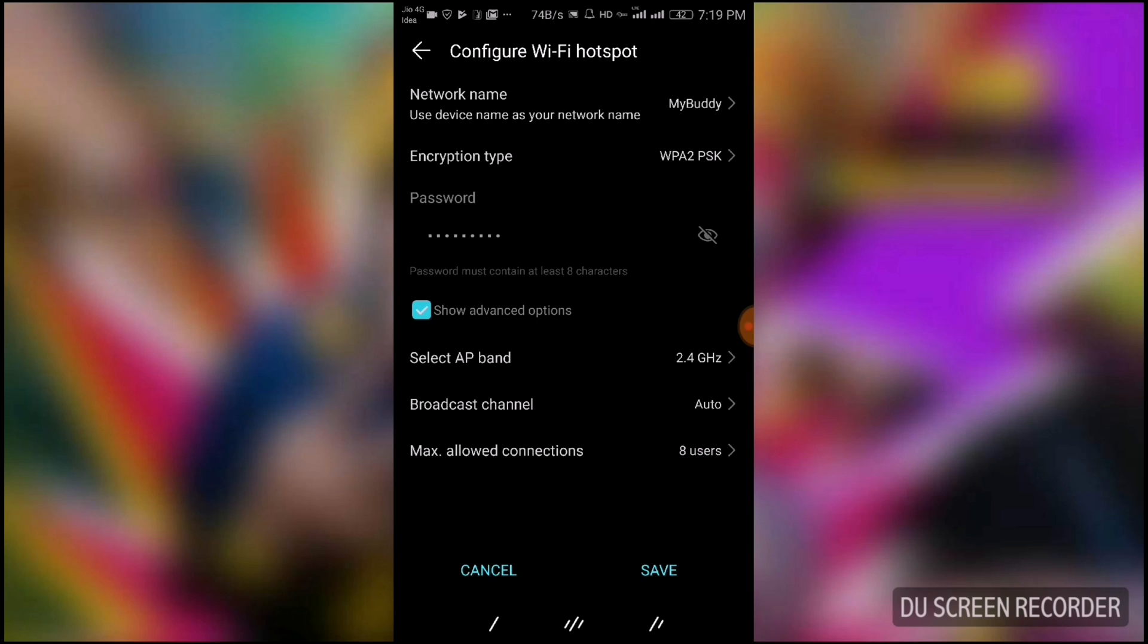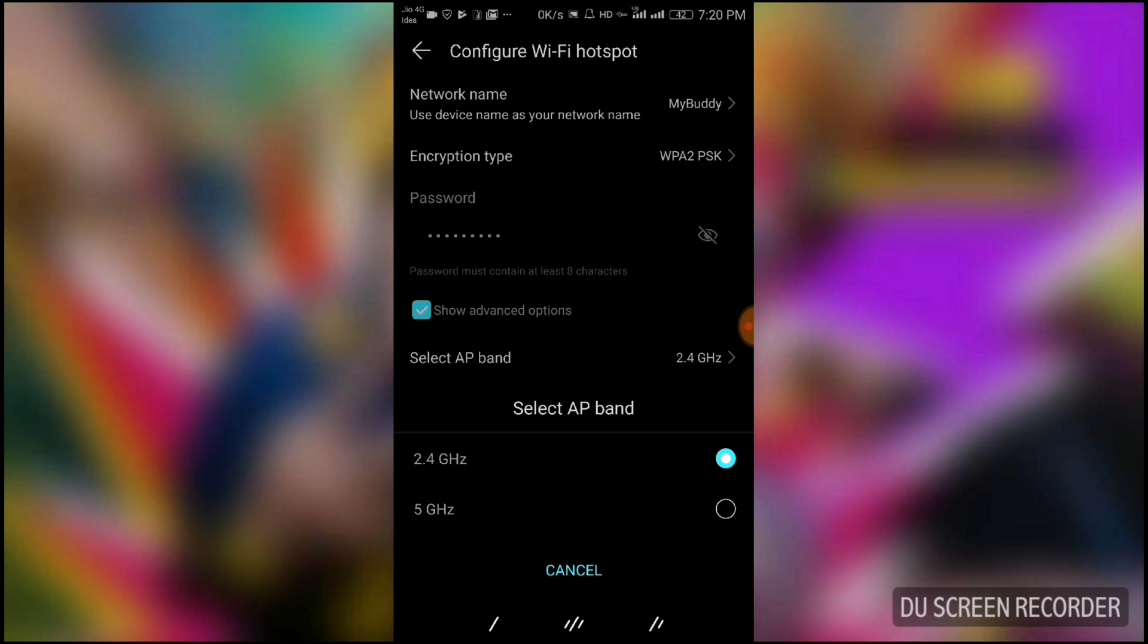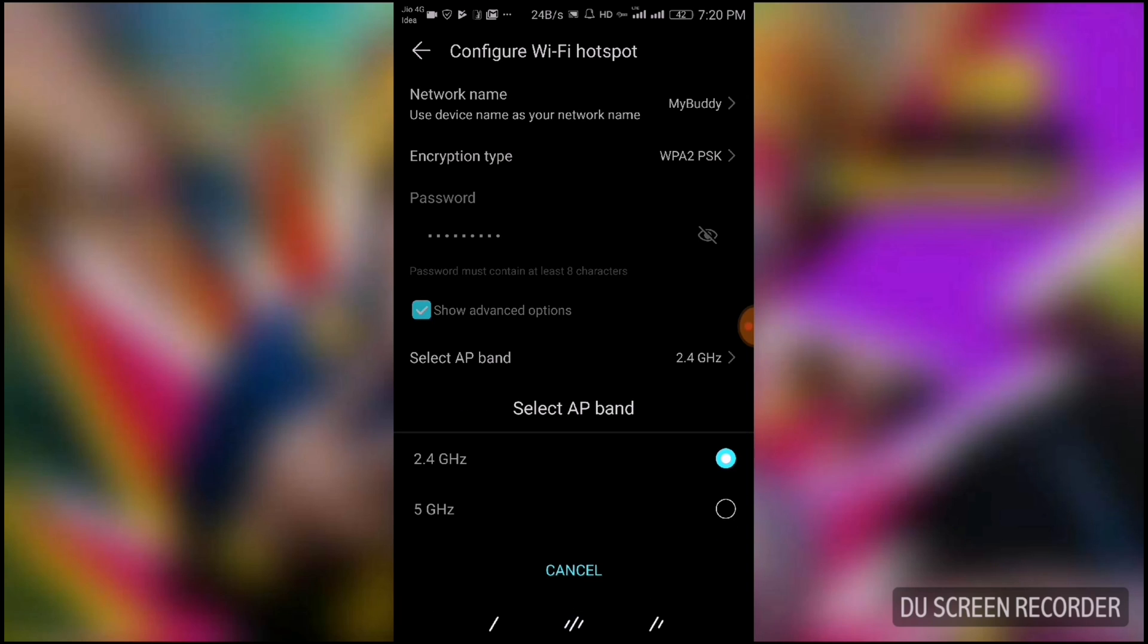three options. One of them is Select Access Point Band. There are two bands: 2.4 gigahertz and 5 gigahertz. This means your device supports dual band. So what is the difference between these two frequencies, 2.4 gigahertz and 5 gigahertz?